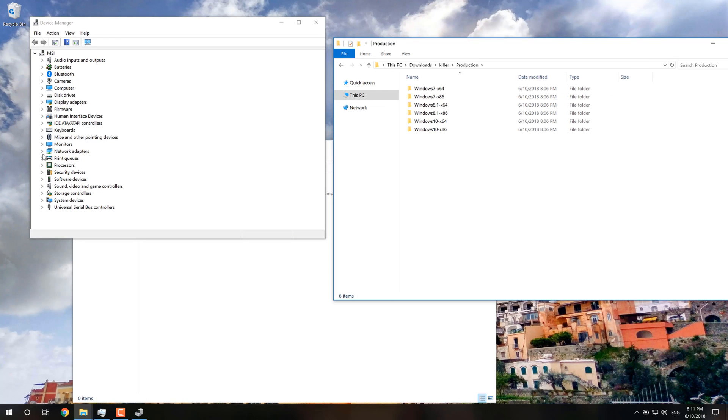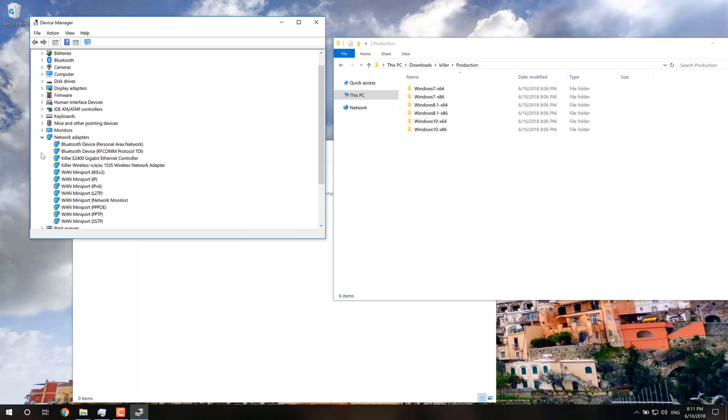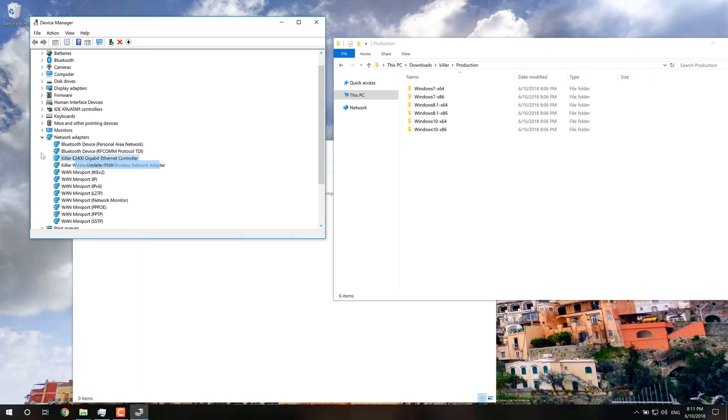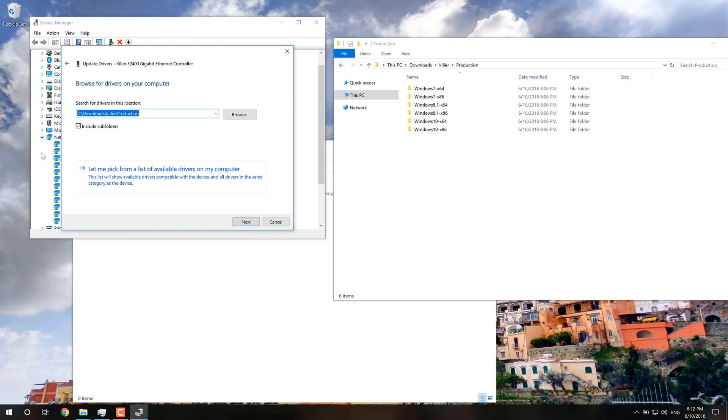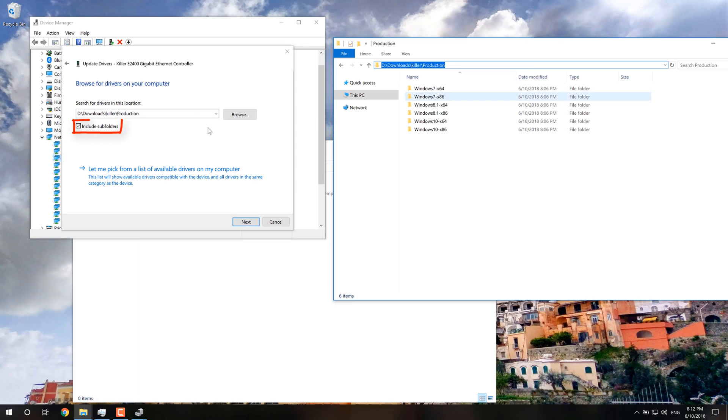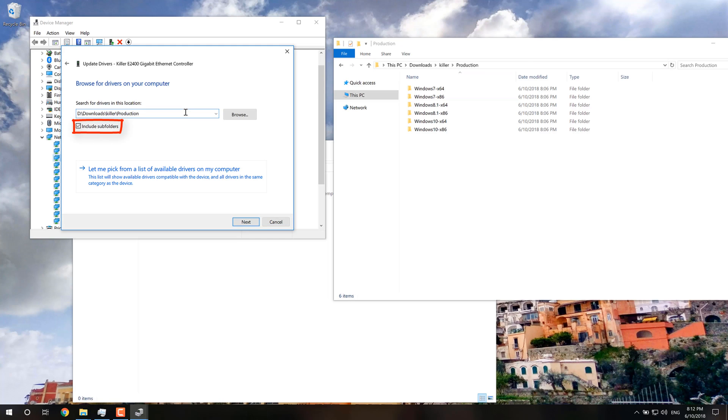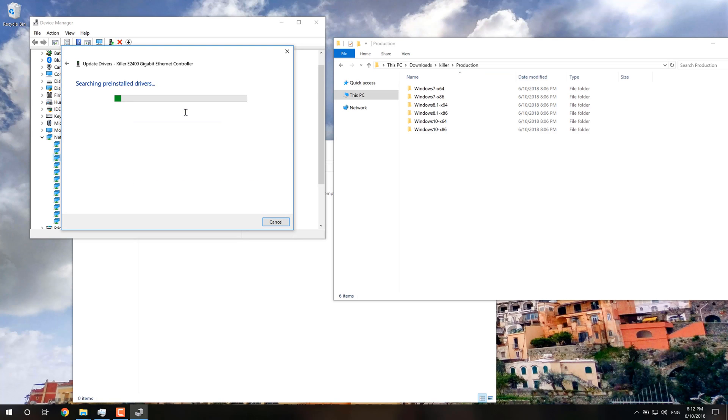And then you're going to go into Device Manager. Go into your Network Adapter. Just choose your Killer Adapter. Press Update Driver. Browse My Computer for Driver. And then you're just going to take this path, put it in here. And make sure you check Include Subfolder. Press Next.